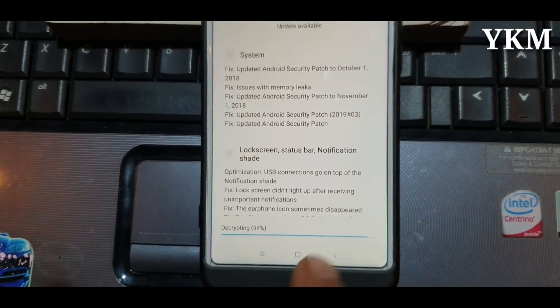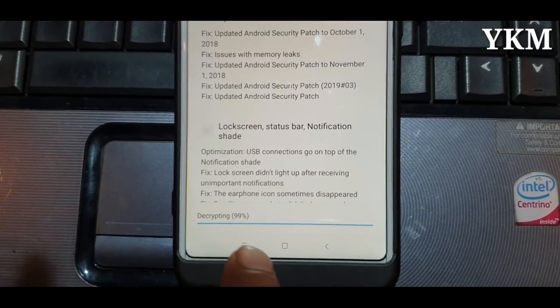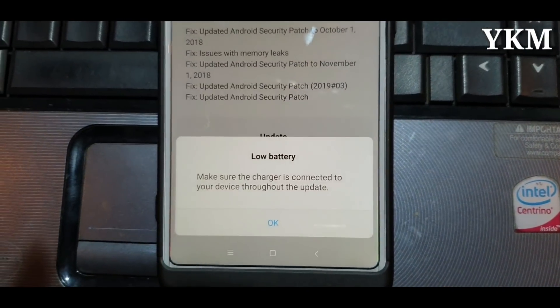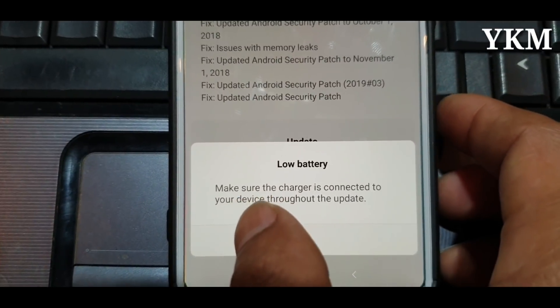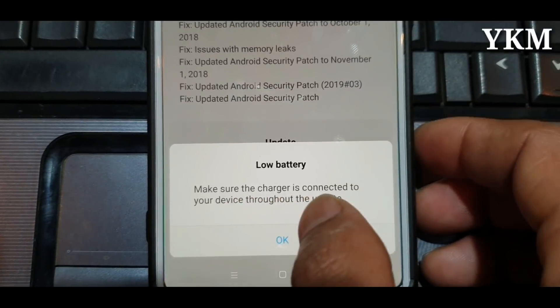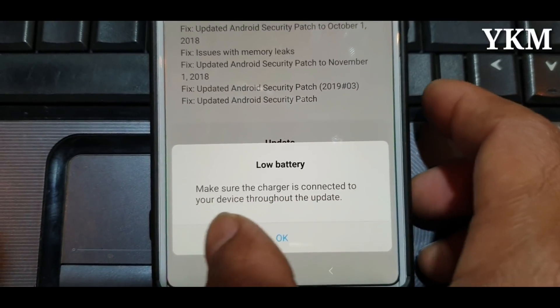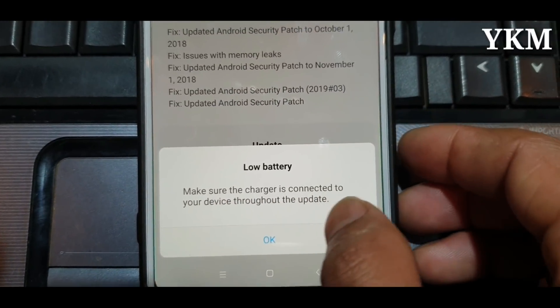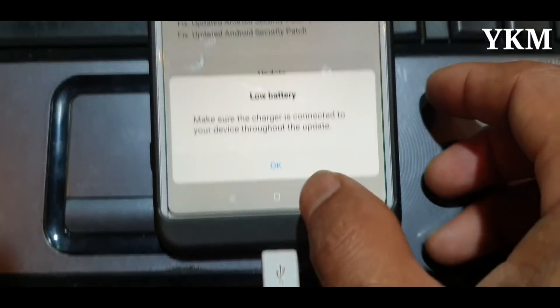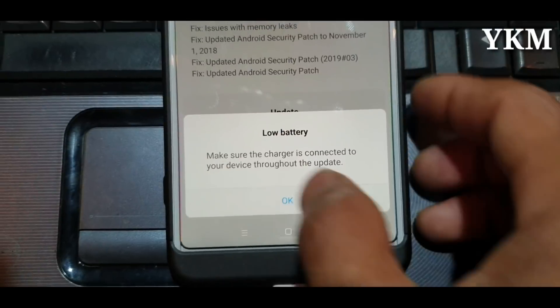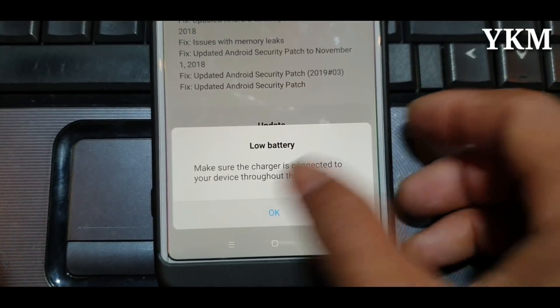The update is at 99%. Make sure the device is connected throughout the update and check the size of the connector.